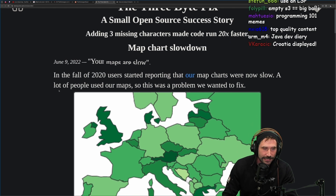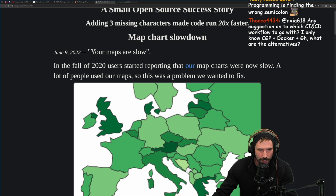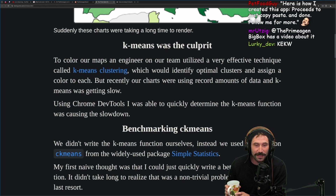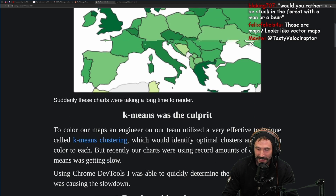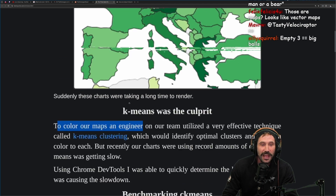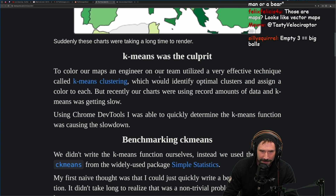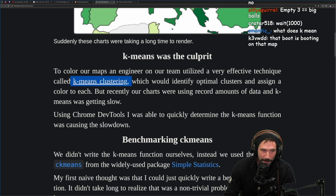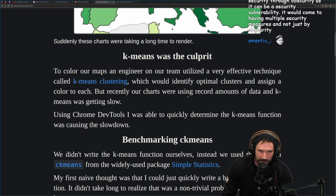Anyway, in the fall of 2020 users started reporting that map charts were now slow. A lot of people used these maps, so this was a problem and they wanted a fix. K-means was the culprit — they had weighted k-means. To color their maps, an engineer on the team utilized a technique called k-means clustering, which would identify optimal clusters and assign a color to each. But with record amounts of data, k-means was getting slow.